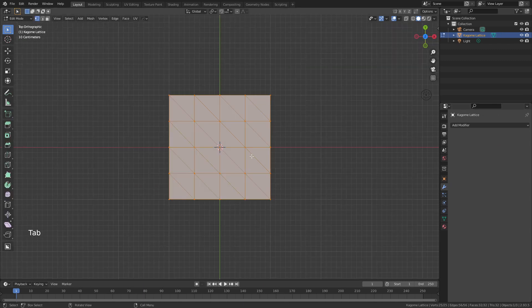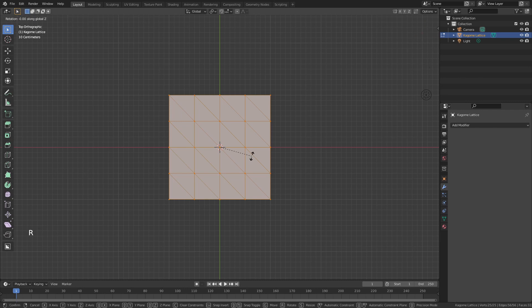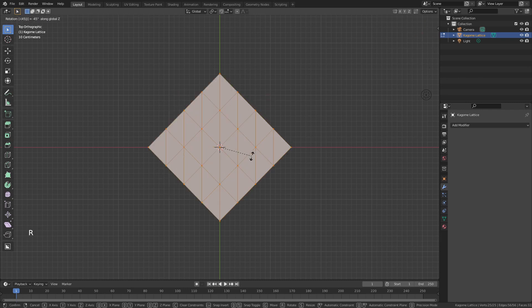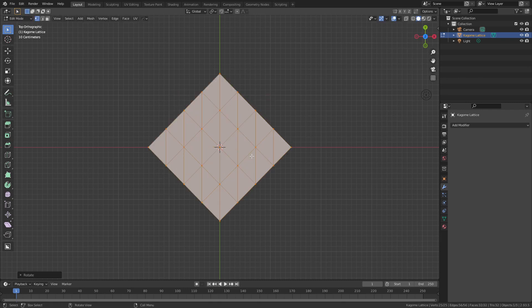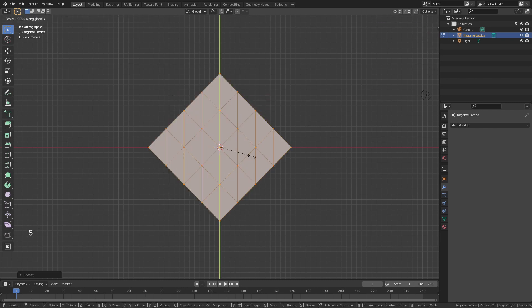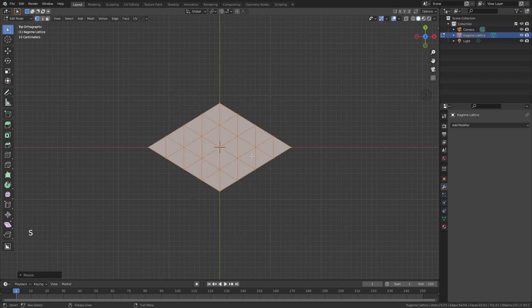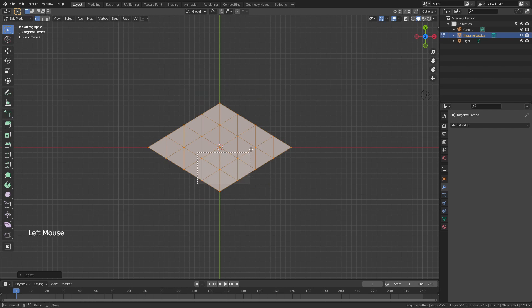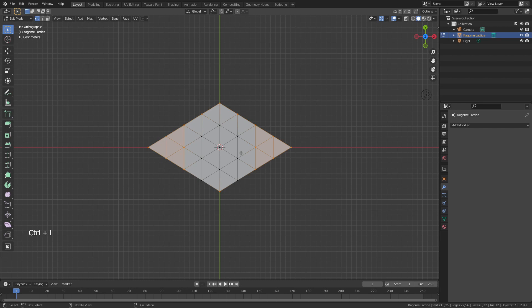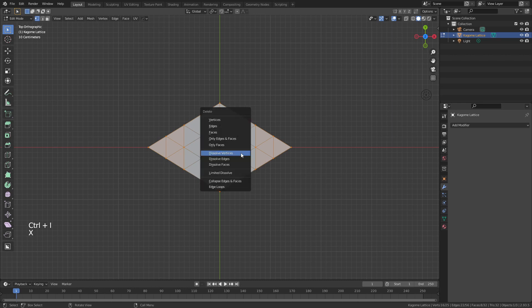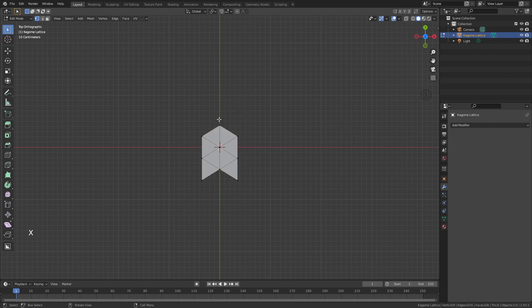Tab into edit mode, hit R, Z, minus 45 to rotate, then S, Y, and 0.6 to scale in. I'll drag a box over this chevron shape right here, hit Ctrl-I to invert that selection, and then X and delete the vertices.